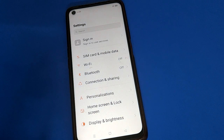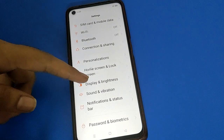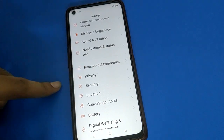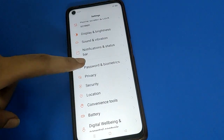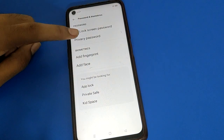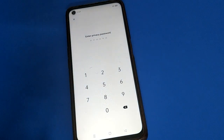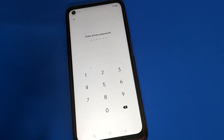Open your phone's password and biometric settings. After turning on the password and biometric settings, click on your privacy password setting and enter your current privacy password.